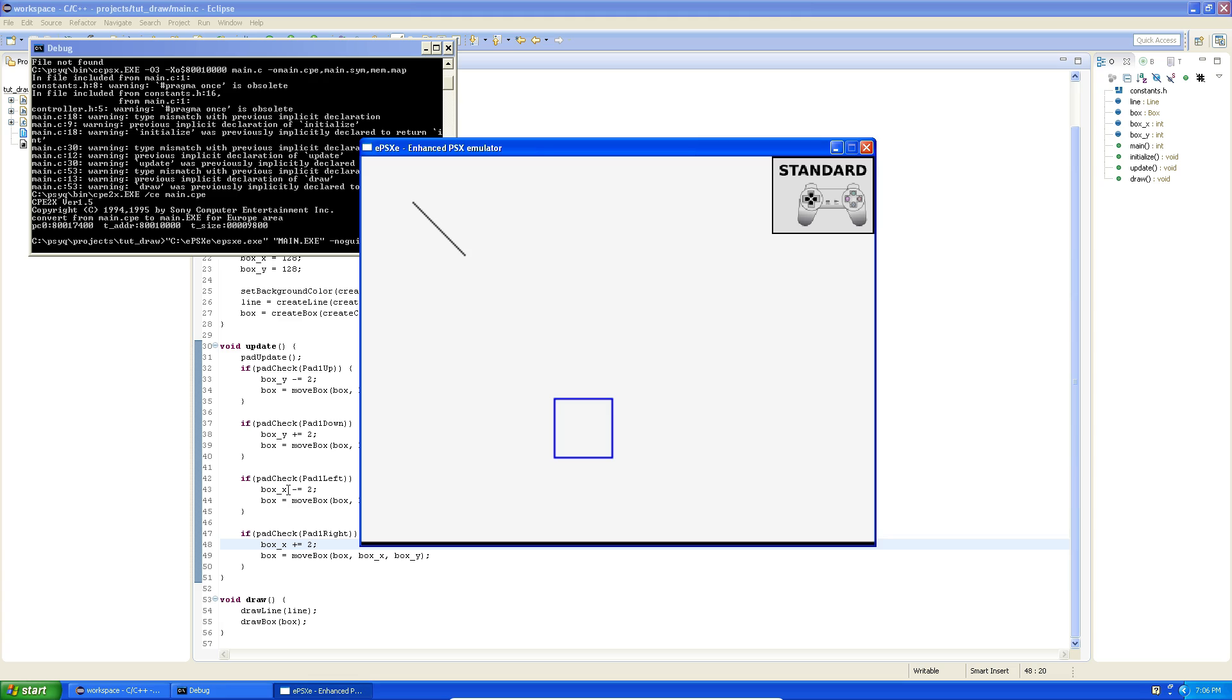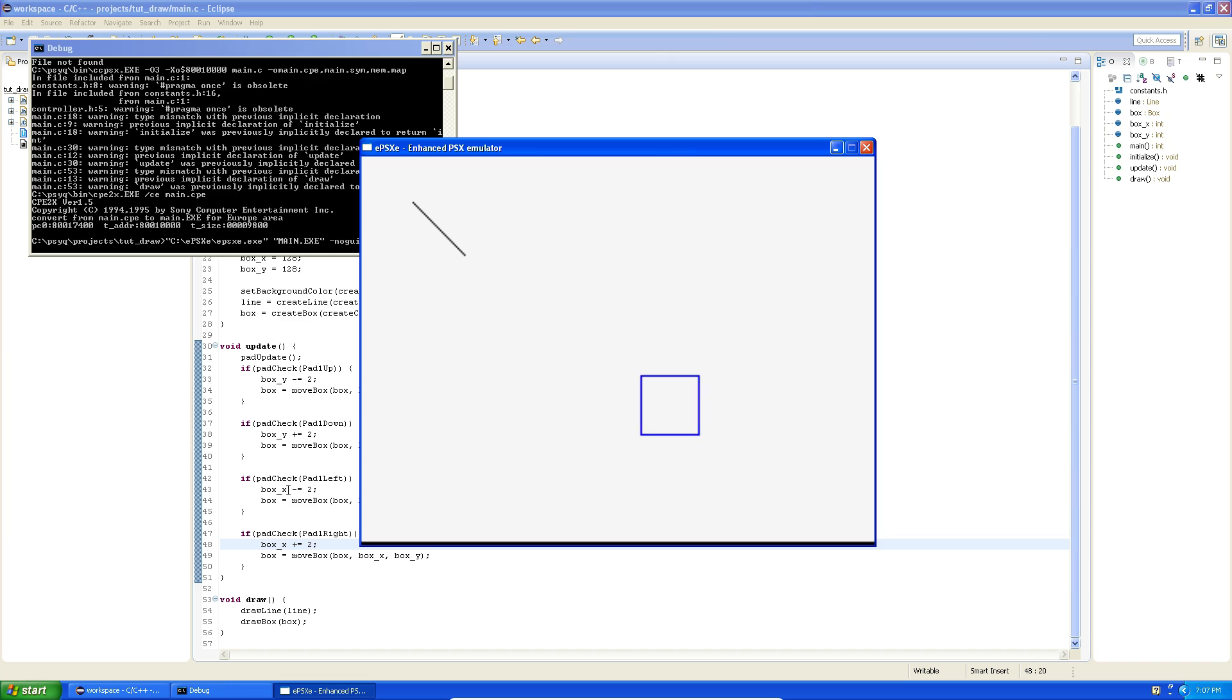Alright, so now we've actually made something move. We've drawn a line, we've drawn a box. In the next episode we're going to burn this into a CD so you can actually test it out on your own PlayStation. Ain't that pretty sweet. So if you enjoyed this video please leave a like, please subscribe. I'll be making more of this and have a nice day.